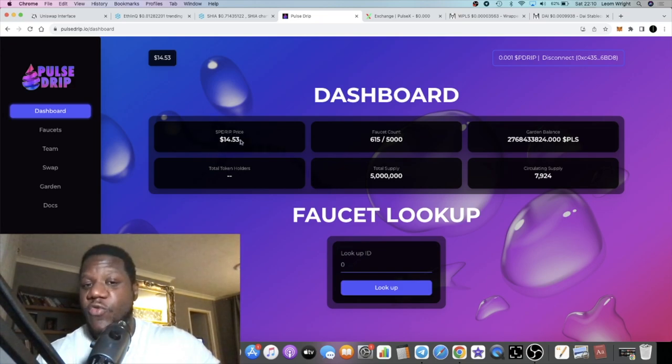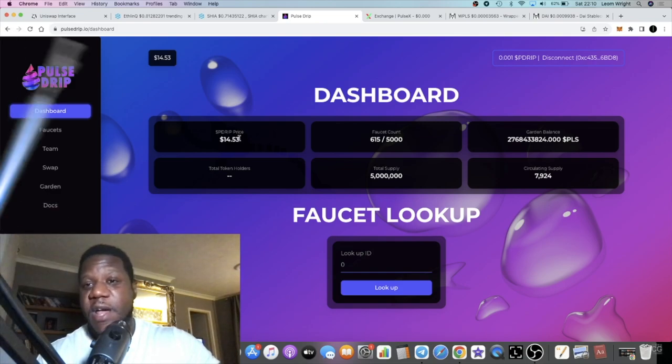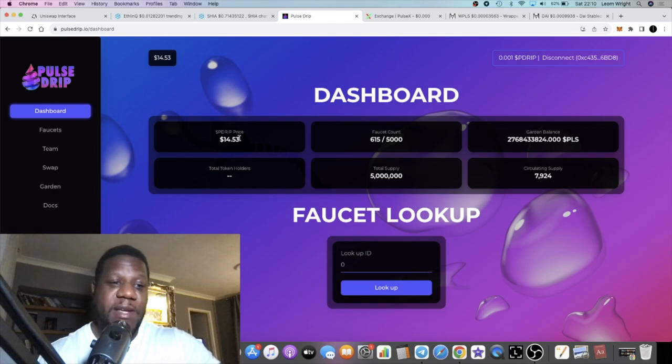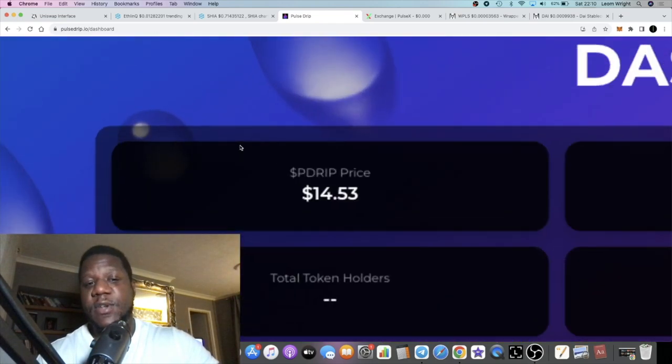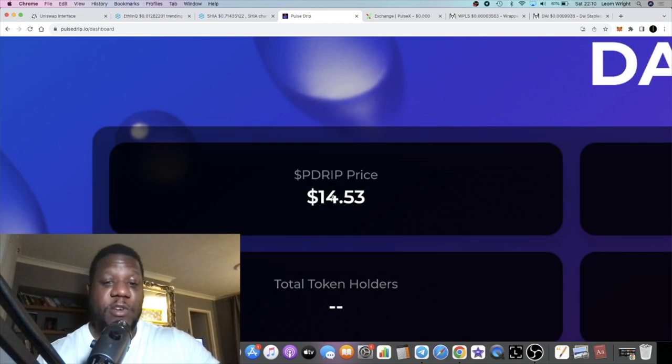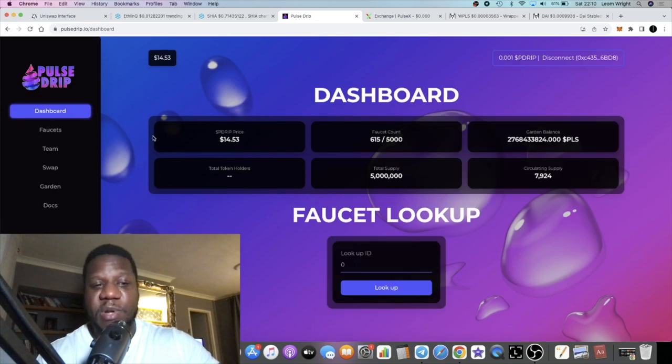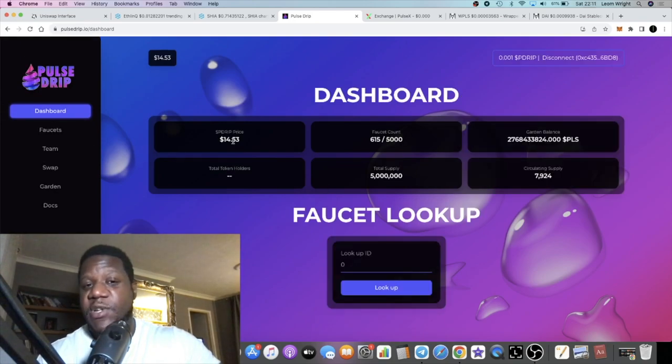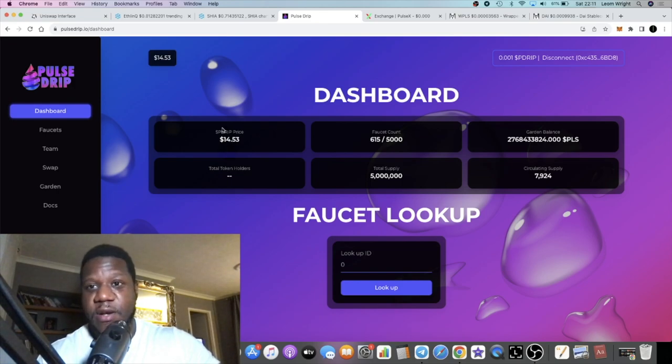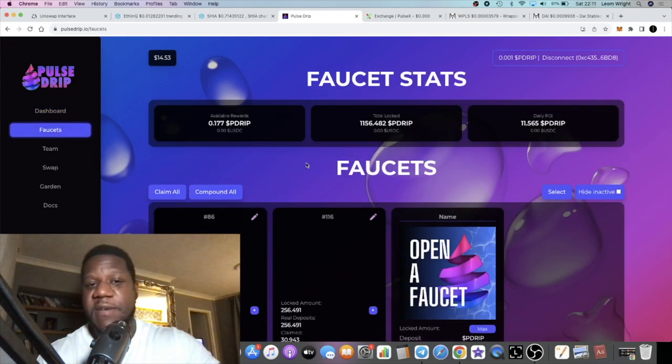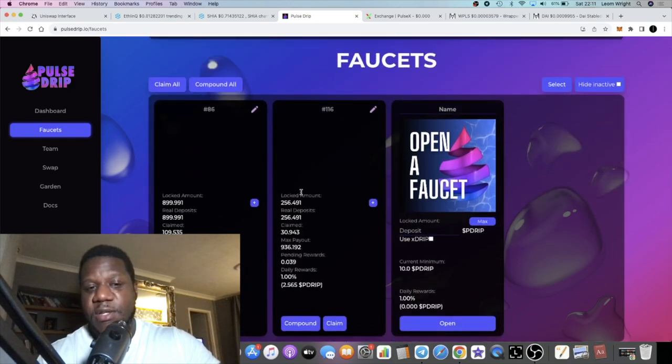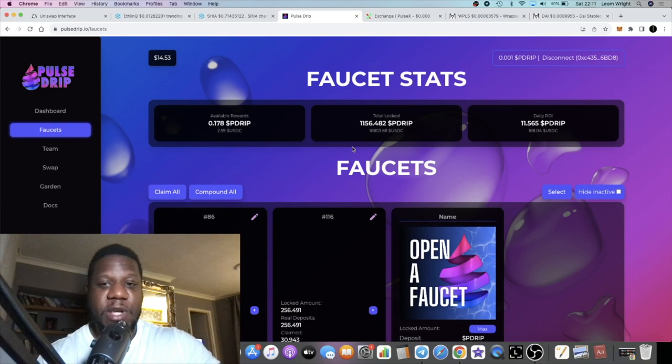It was only the initial run up. I believe this has another run in it yet. It's a great time to stack and create a faucet. It actually costs you 10 tokens to create a faucet right now, about $140 plus. Just a week ago, it would have cost you $500 plus dollars just to open a faucet. So pretty good time to open a faucet. You can compound, do whatever you need to do to build up your stack, build up your compound interest, accumulate this token.